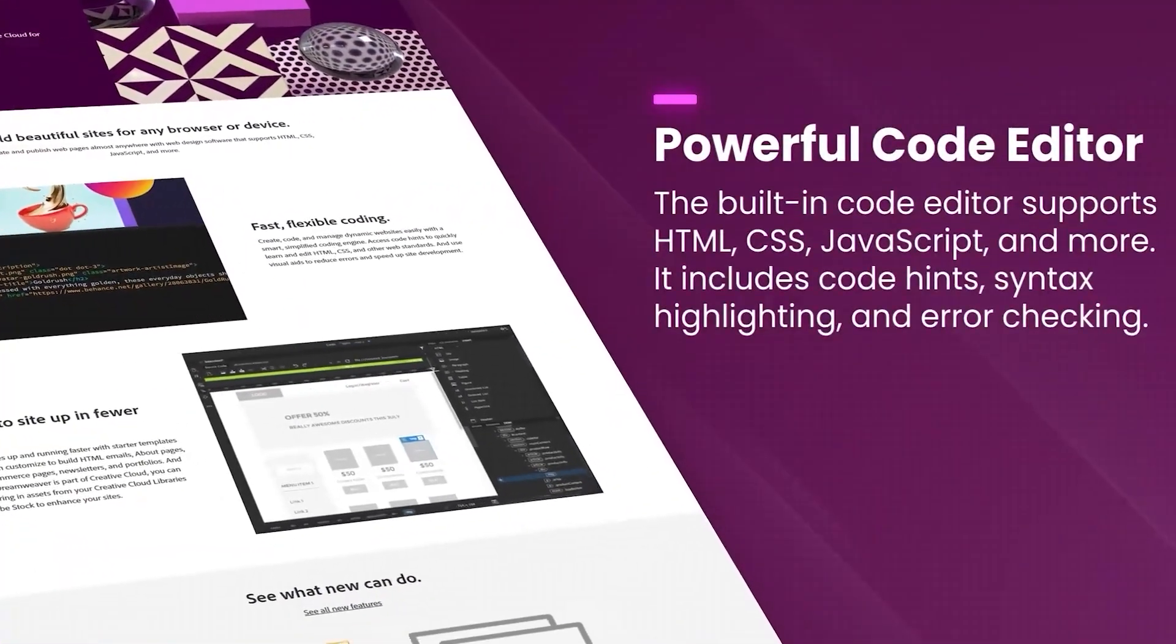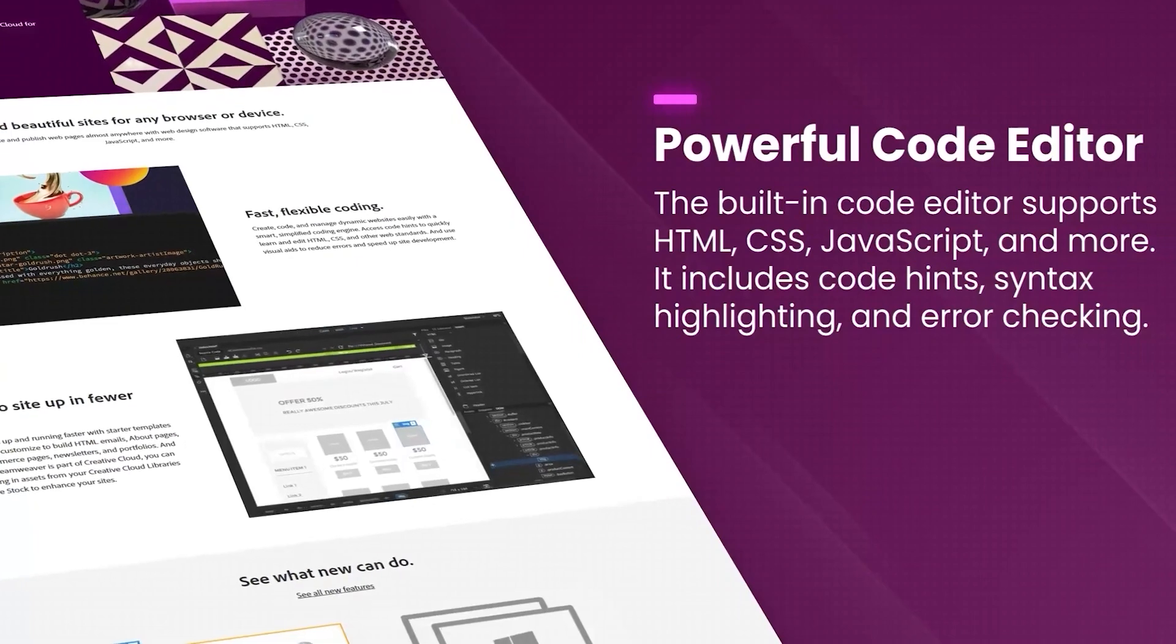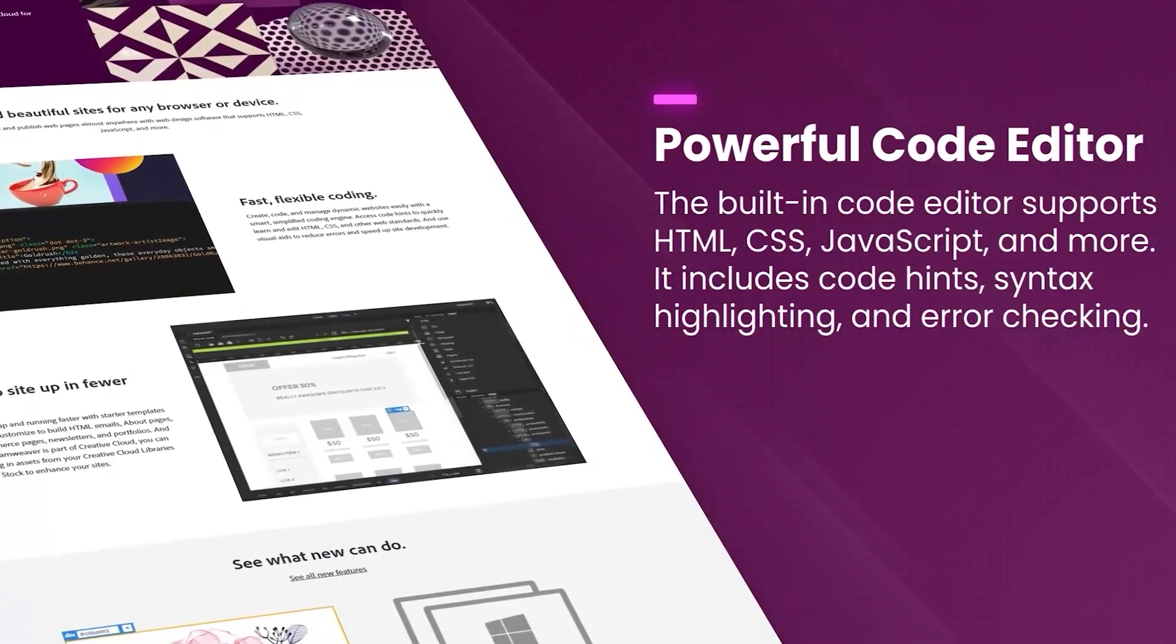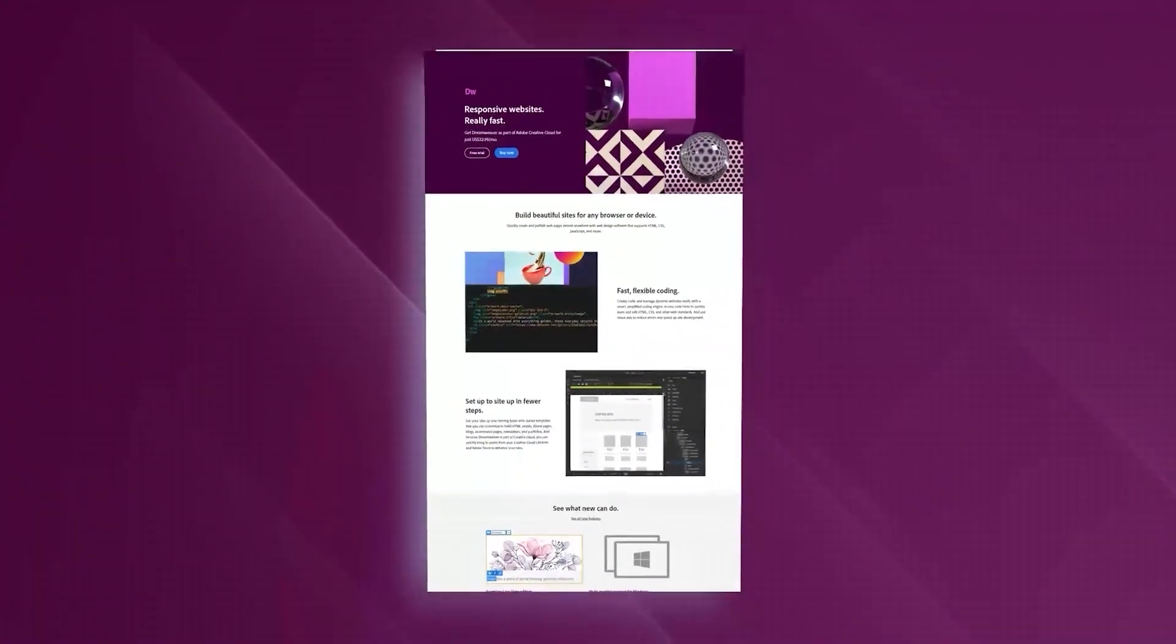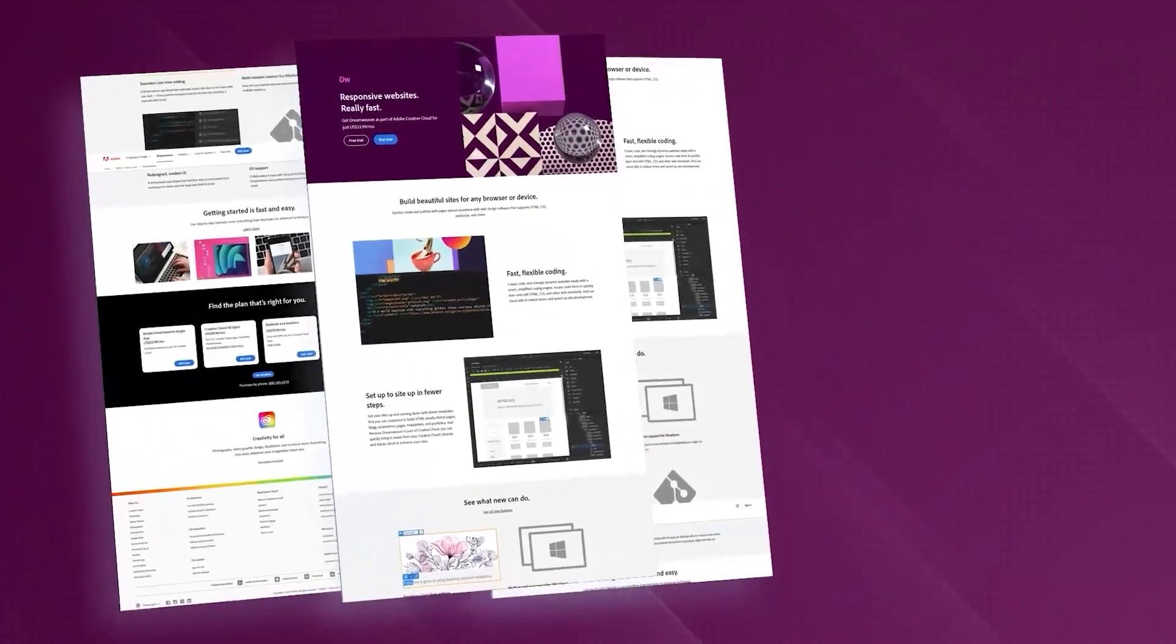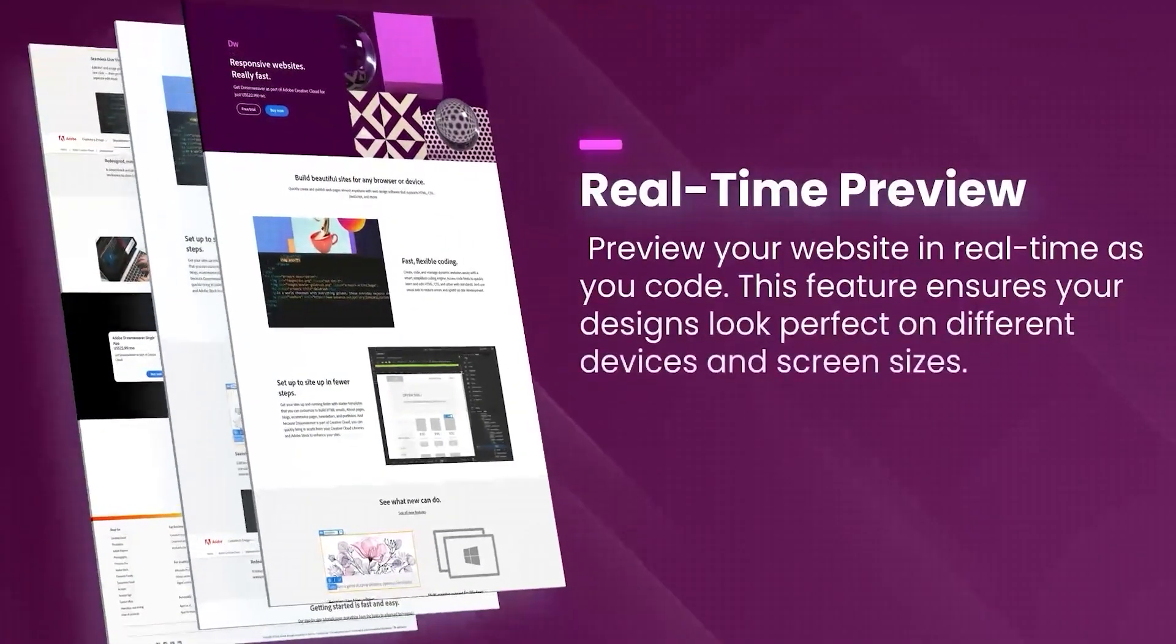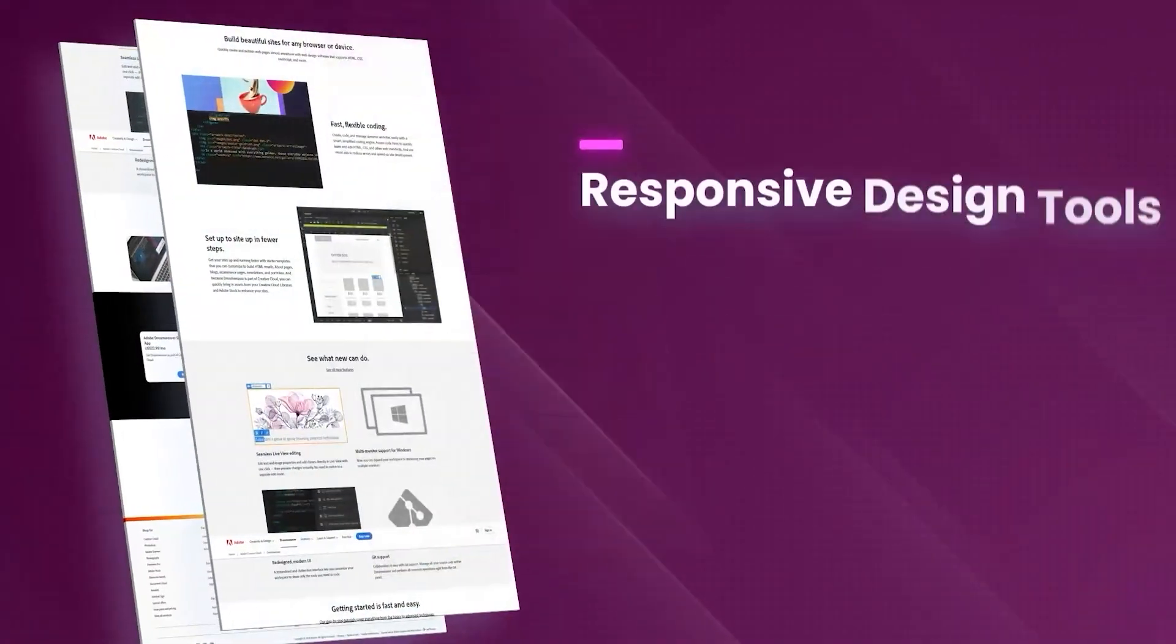which allows users to work in a visual design mode or directly in the code. This flexibility is beneficial for designers who prefer a WYSIWYG interface and for developers who need to write and edit code manually.